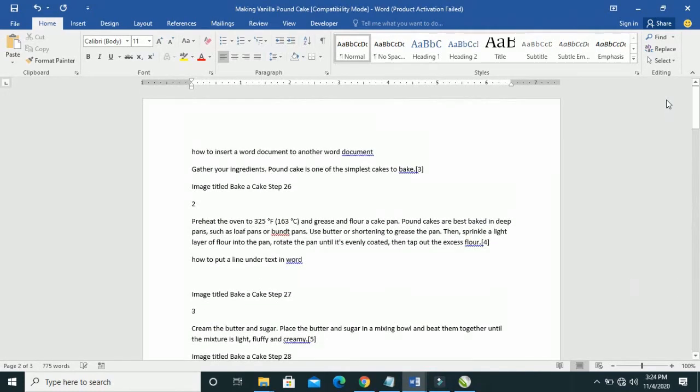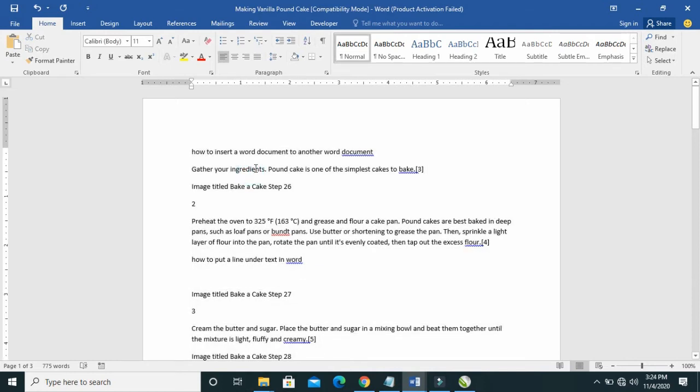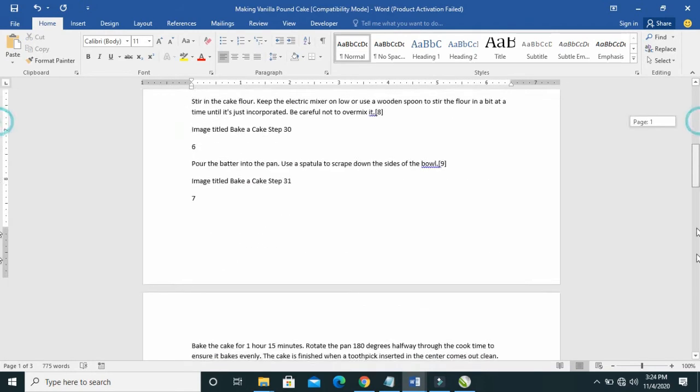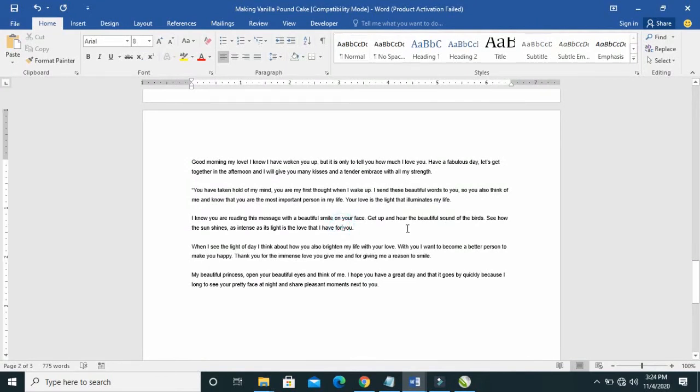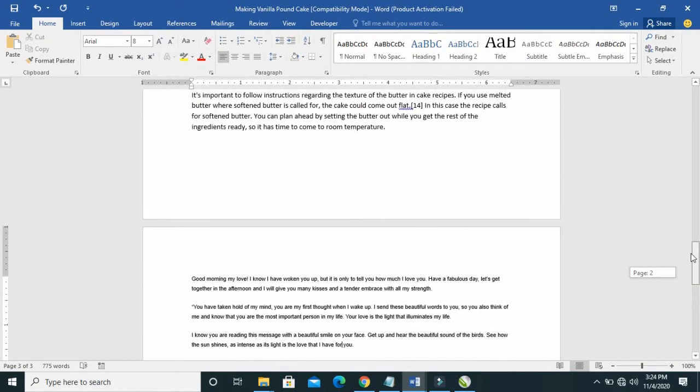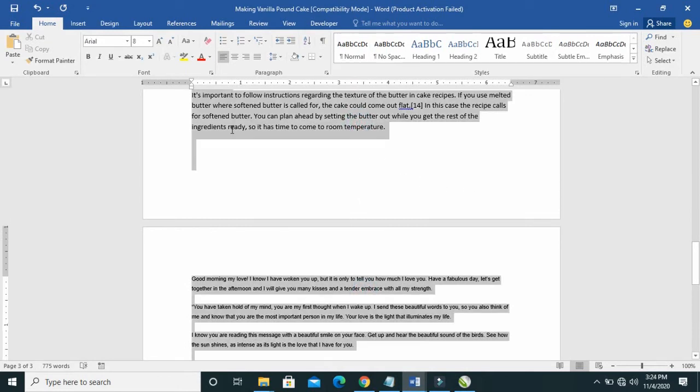So when done with this, what you have to do is select all the text in the page. You can use Ctrl A to select all, because this font here is different from the font here. The font size also is different. So to make the two texts the same thing,